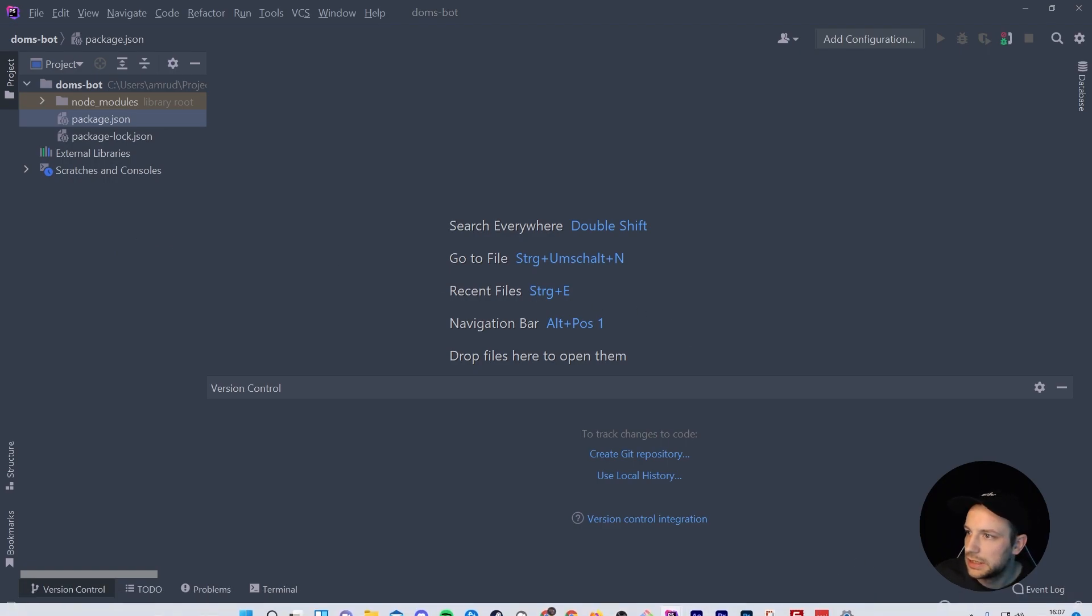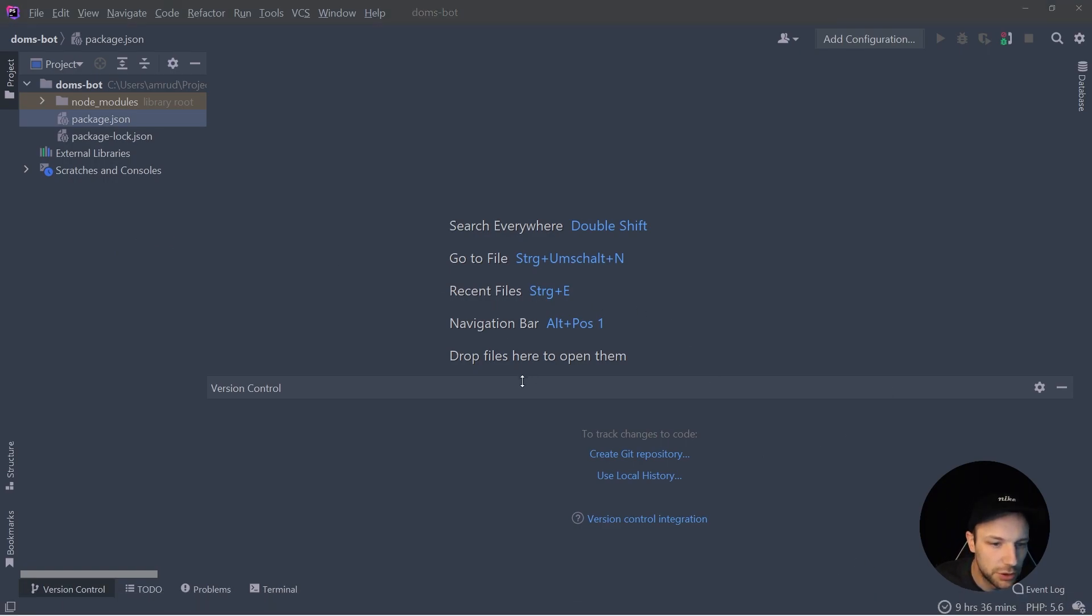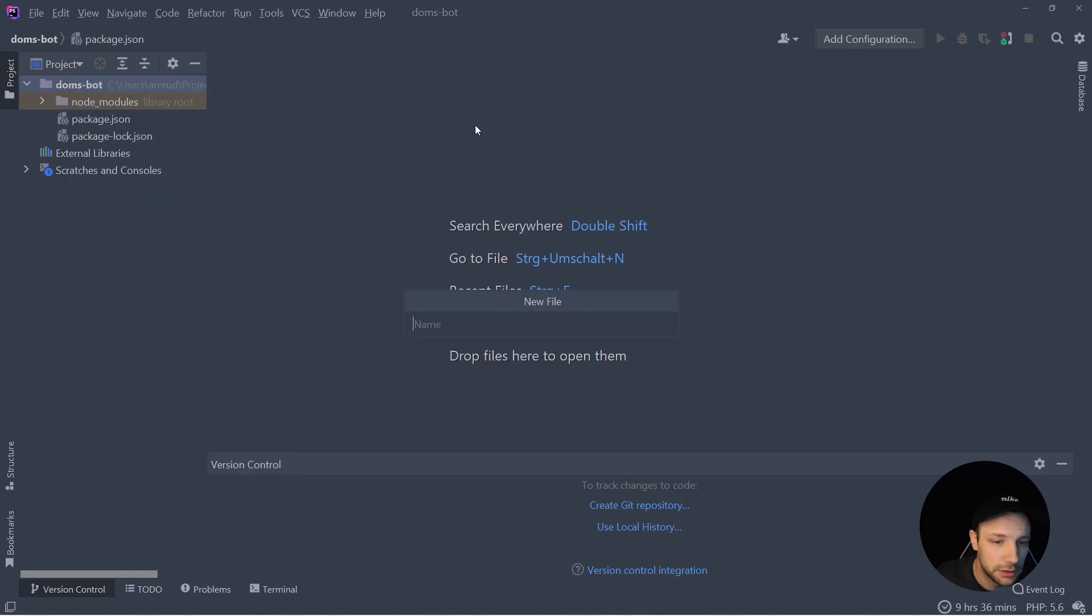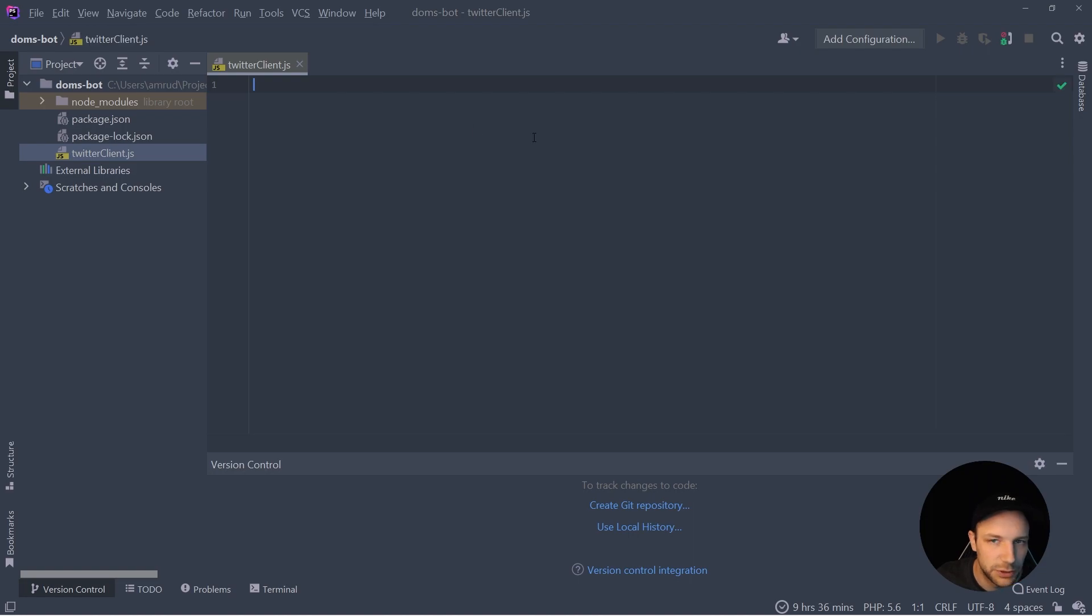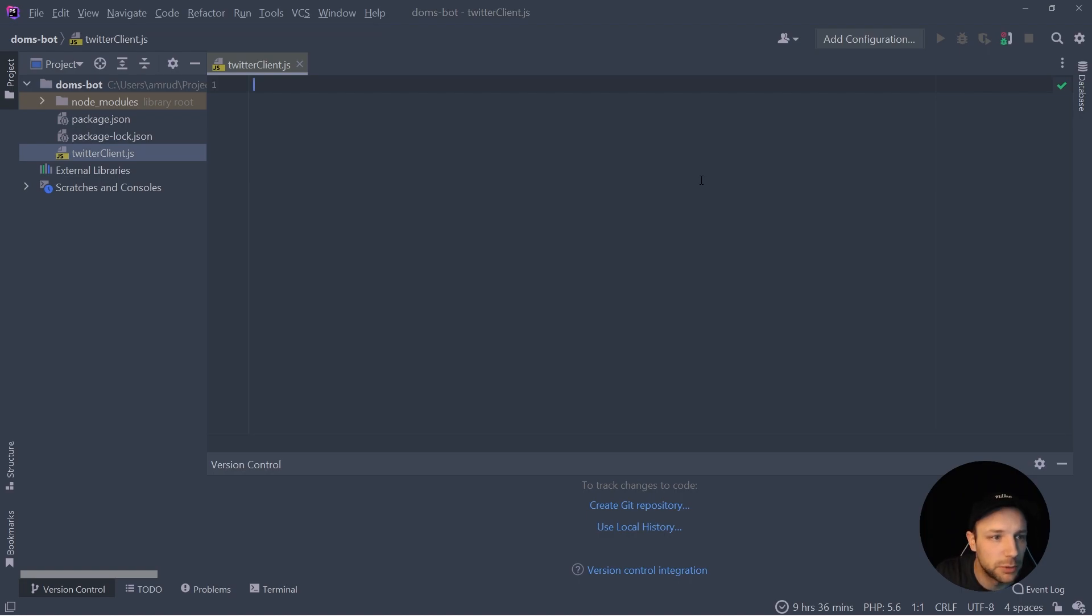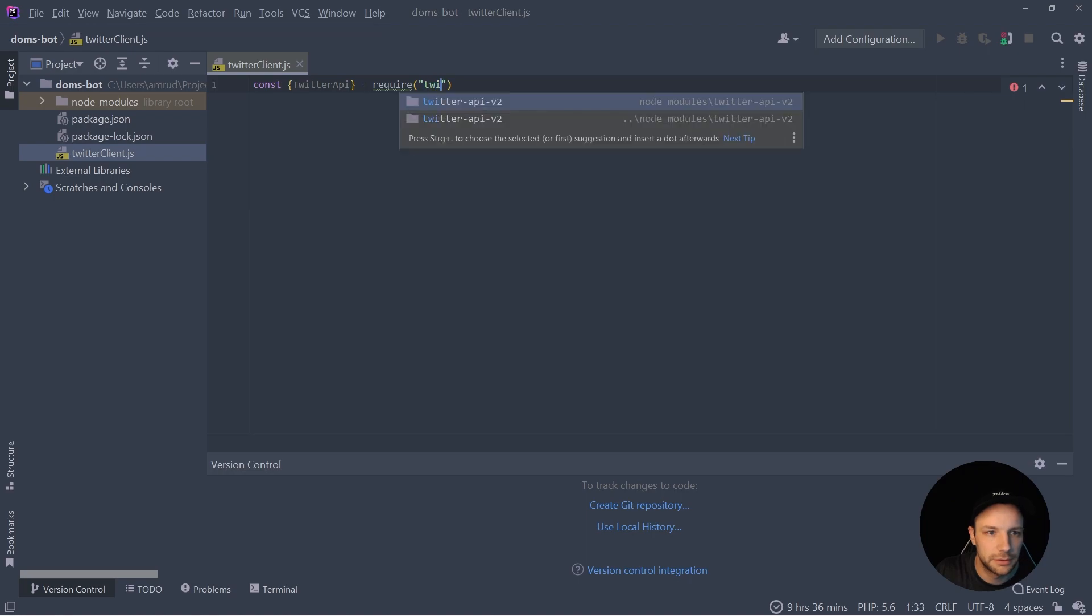So let's start by creating our Twitter client which we are going to use later to perform our tweets. So let's create a new file, let's name it Twitter client because that's what it's going to be.